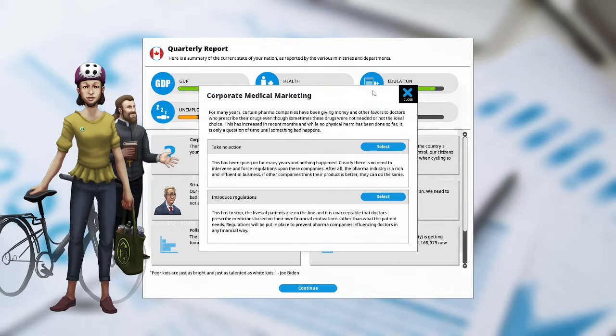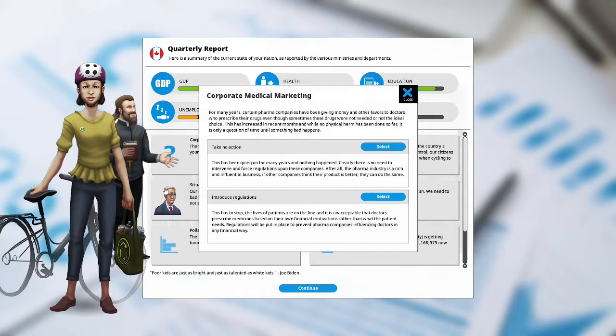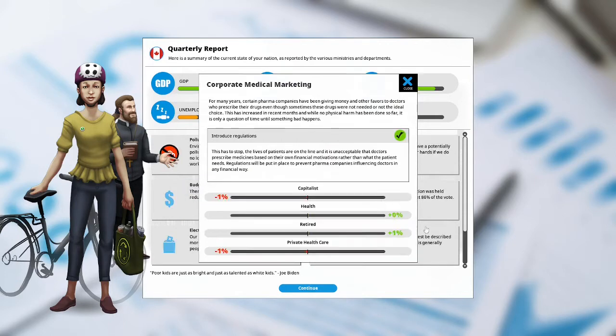Introduce regulations. This has to stop. The lives of patients are on the line, and it is unacceptable for the doctors to prescribe medicines based on their own financial motivations rather than what the patient needs. Regulations need to be put in place to prevent pharma companies influencing doctors in any financial way. We are the Radical Reform Party, and I am selecting Introduce Regulations.